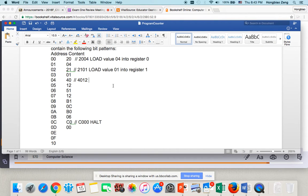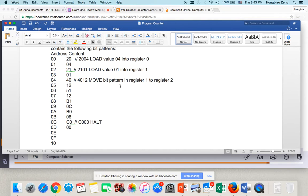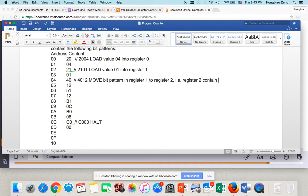So this is move bit pattern in register 1 to register 2. So, what does that mean? Register 2 also contains 01.